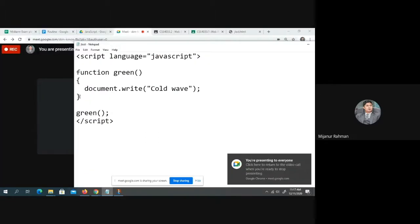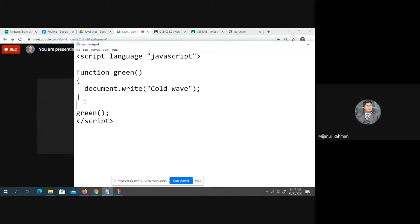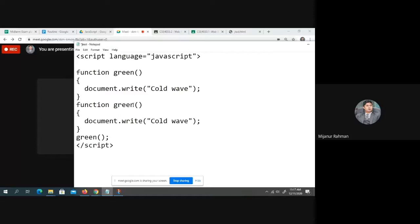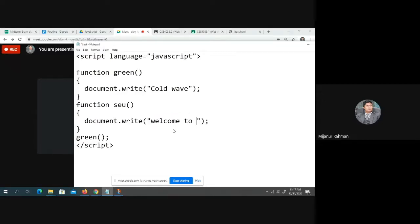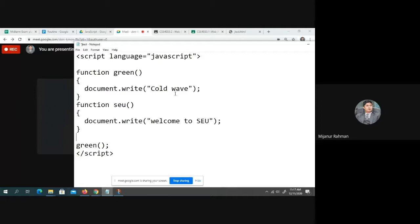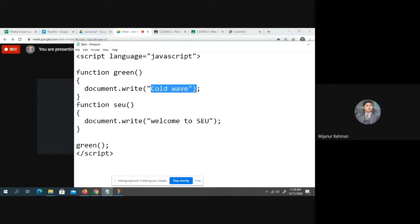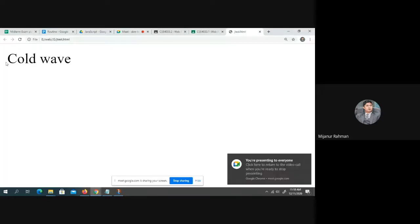You can declare multiple functions. Our first function is green. We have another function. That is, basically, S-E-U. And here, I write here, I will come to S-E-U. It seems that the output will be cold wave and welcome to SEU, but in practically the output will be only cold wave. Why? Because SEU it is not called.